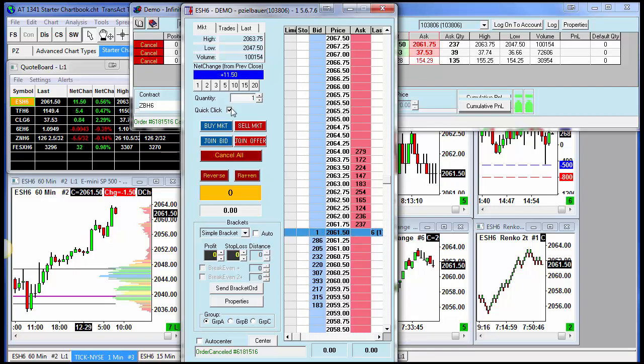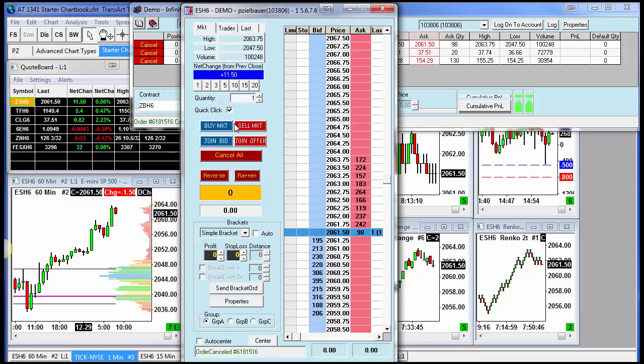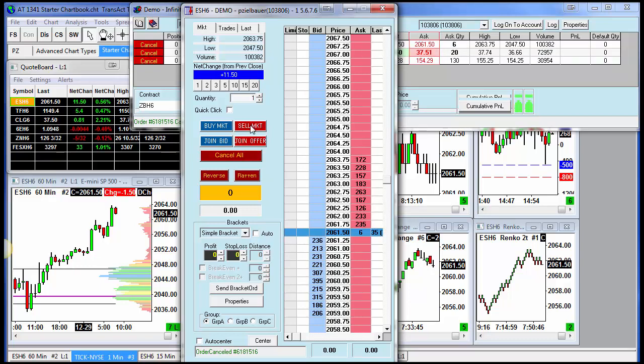Be aware that all the buttons in the left hand margin, such as buy market, sell market, cancel, reverse, flatten, these are all single click no matter what. So these are going to be one click even if you have this option unchecked. If you double click on the sell market button, you're going to get two sell market orders. So be aware of that.